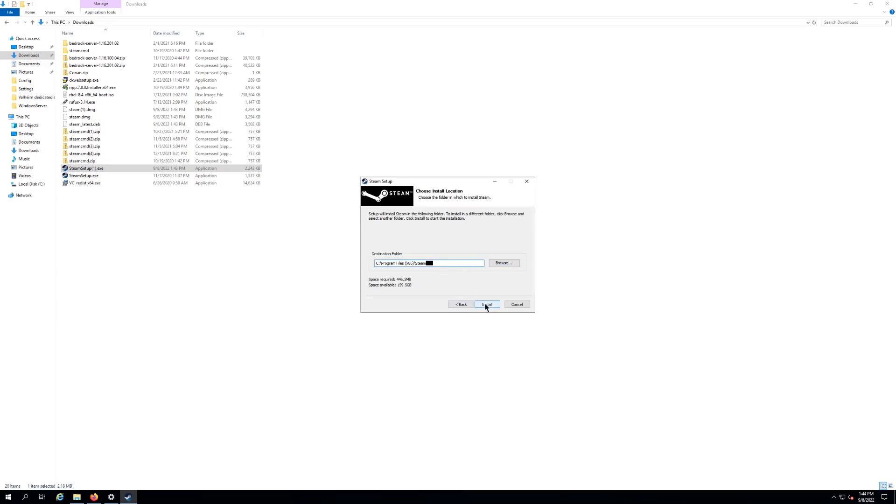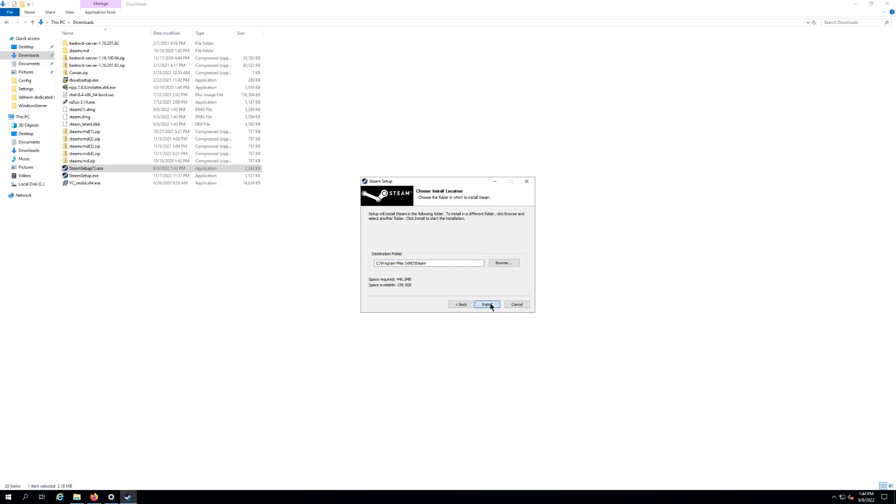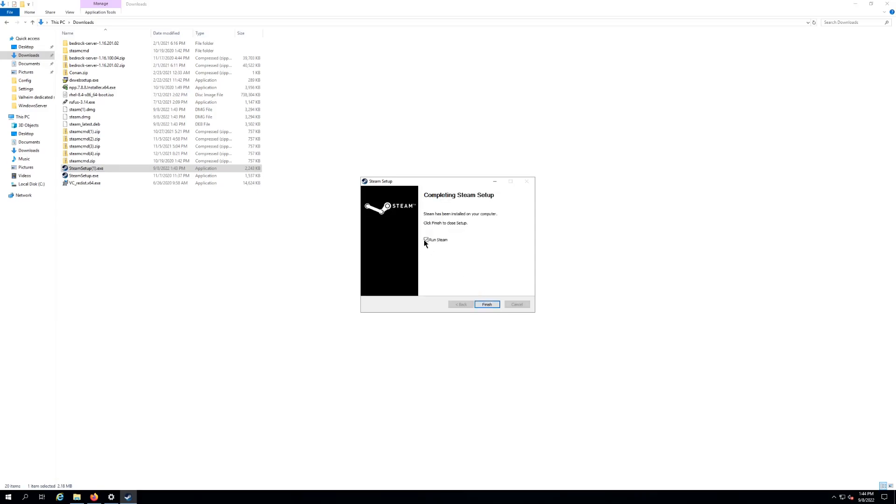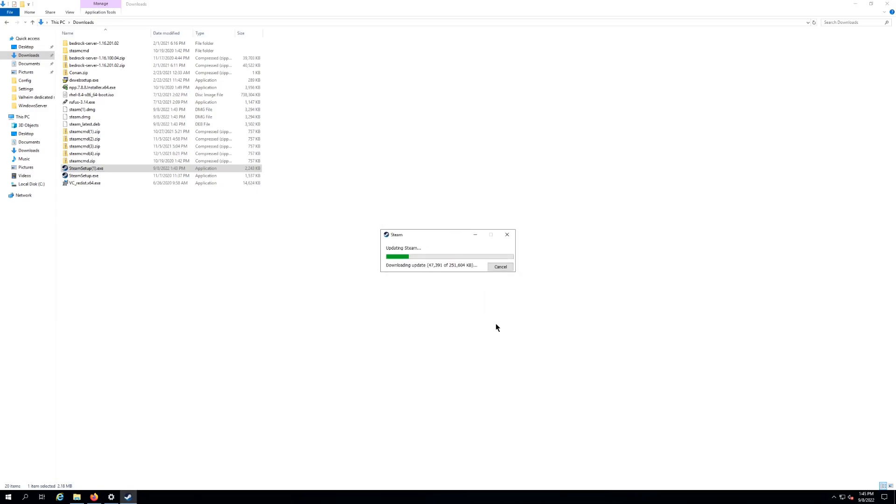And the reason I recommend leaving that default is it's easier when you're troubleshooting and you can redirect your libraries later on. So if you want to store most of your Steam games onto like your D Drive or whatever, your drive of choice, you can actually do that once you have installed. So we're gonna hit Next, Install, and then we're gonna say yes, Run Steam.